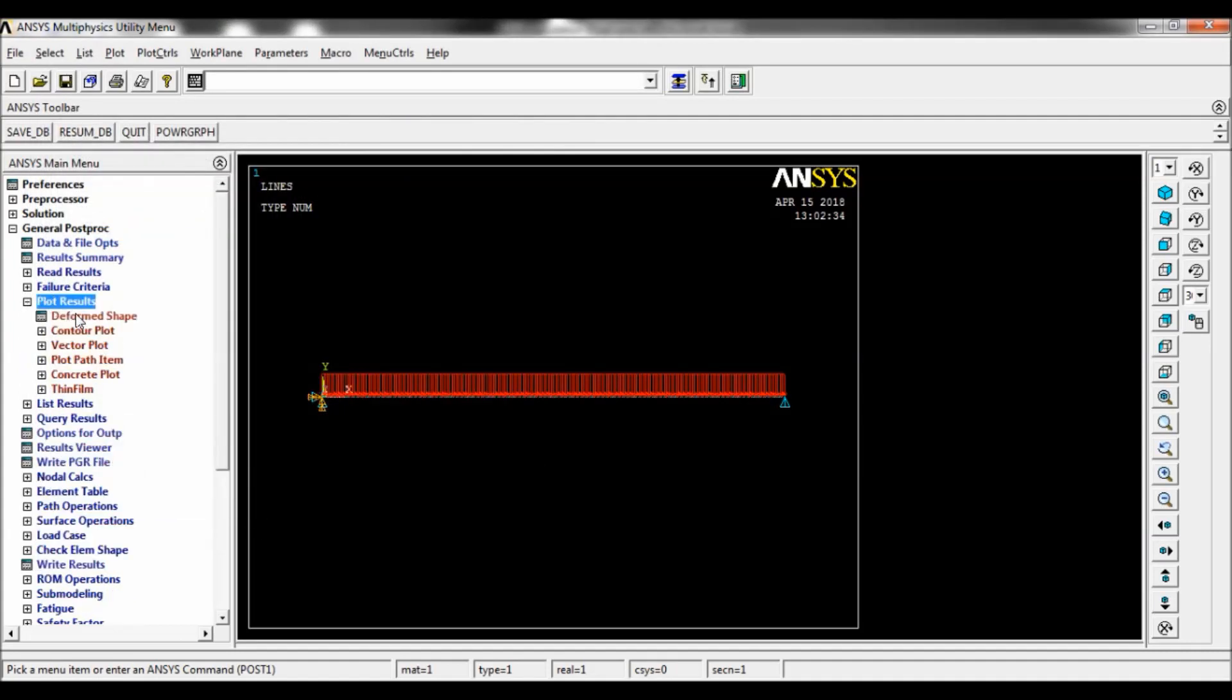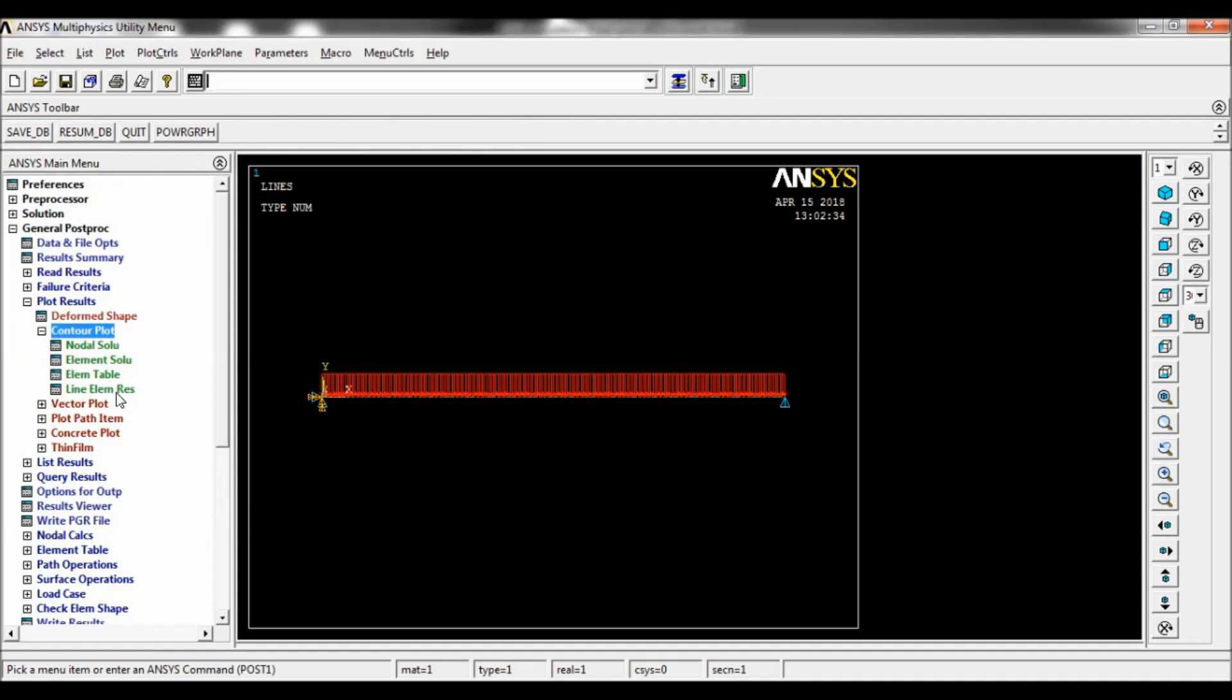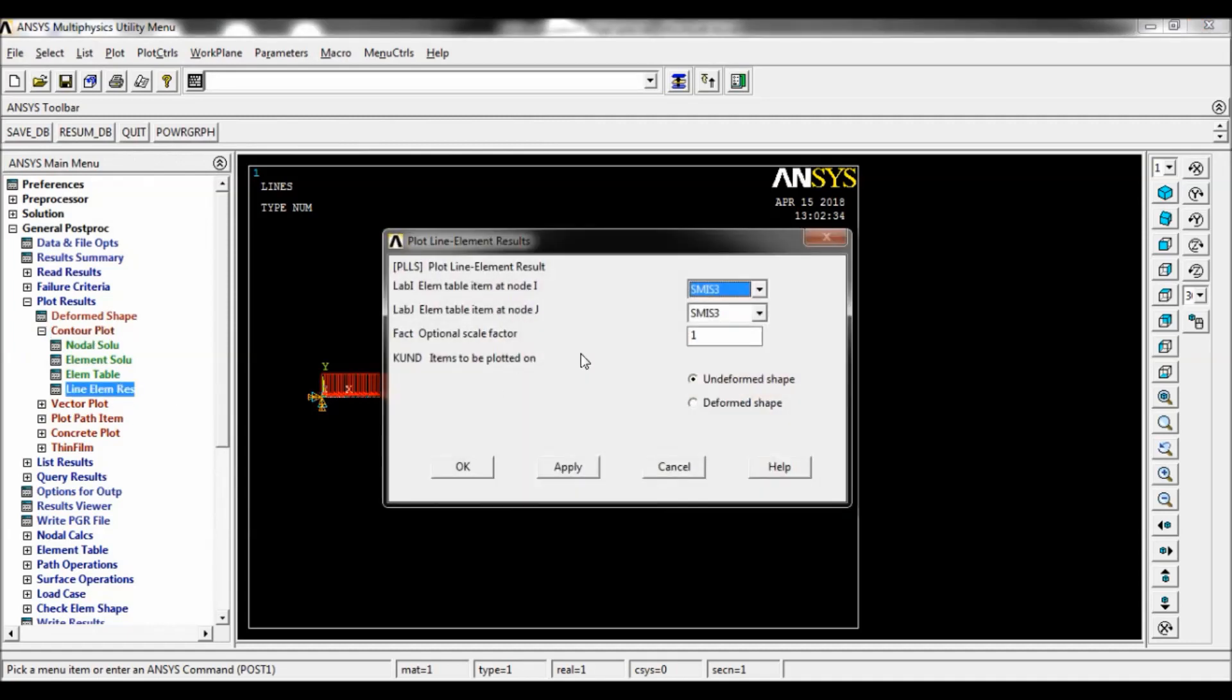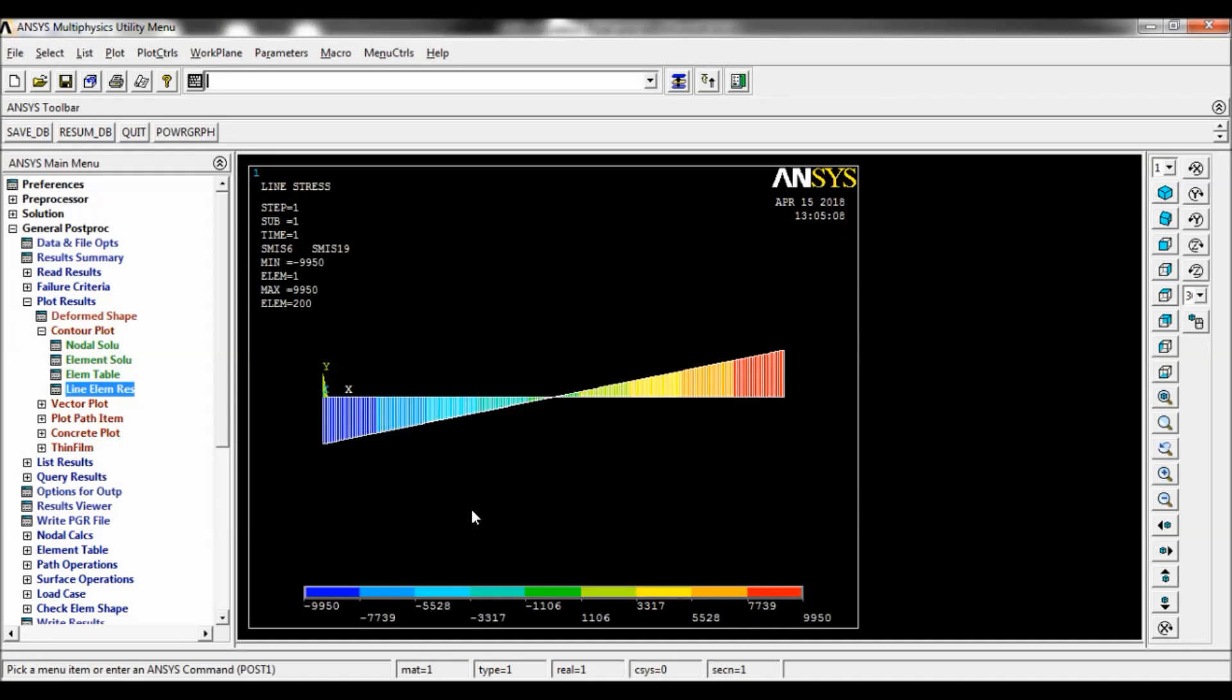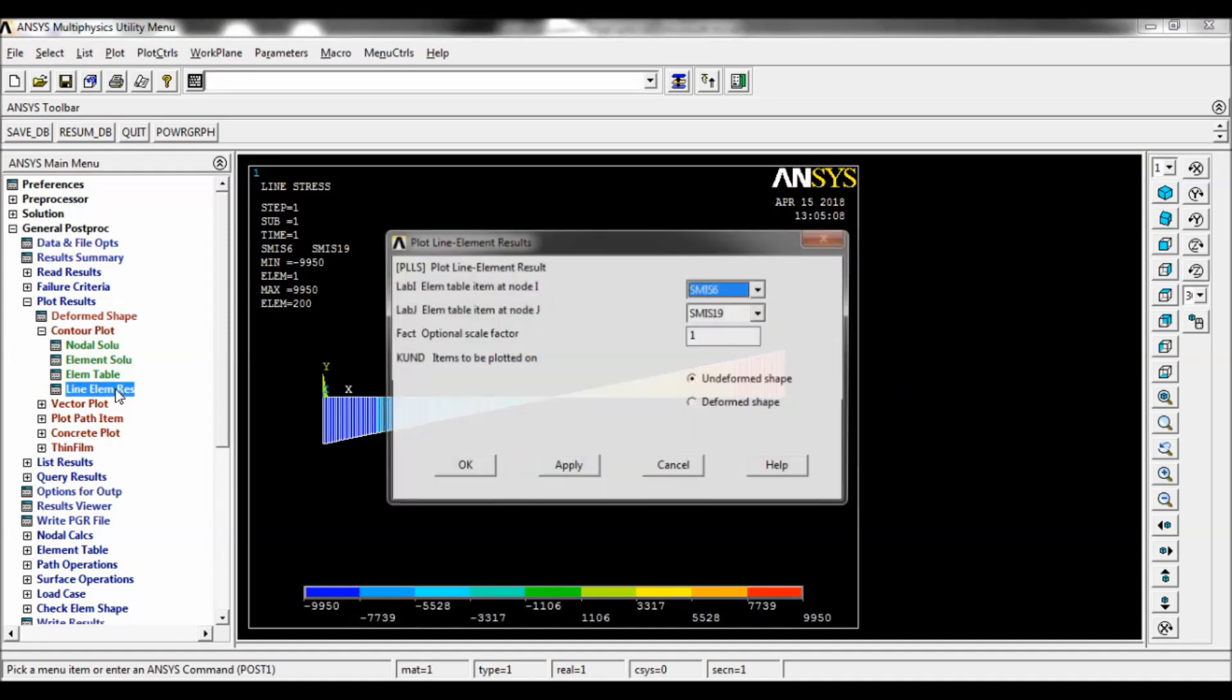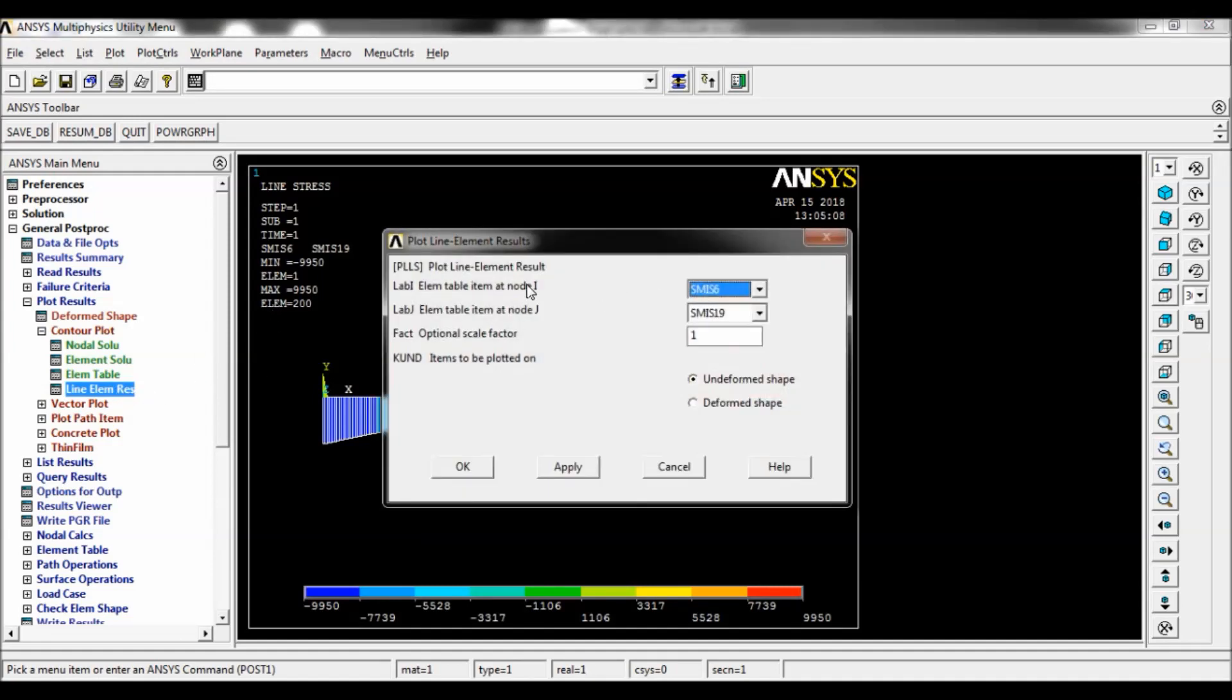Now go to plot results, plot line element results. At node I, select 6. At node J, select 19. Click on OK. This will display the shear force diagram. You can note down the maximum and minimum values from line element result.